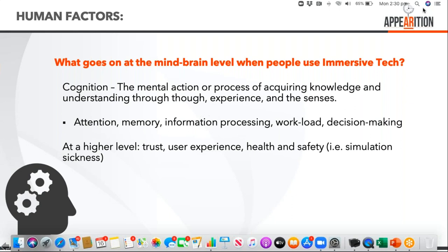Things like attention, memory, information processing, workloads and decision making are relatively straightforward. But at a higher level, we've got to think about trust, user experience, and health and safety. We know virtual reality has simulation sickness. Things like trust - the military have done work in this area. The F-35, I believe, has no dual seat trainer, it's purely simulation, and you've got a helmet with all the information.